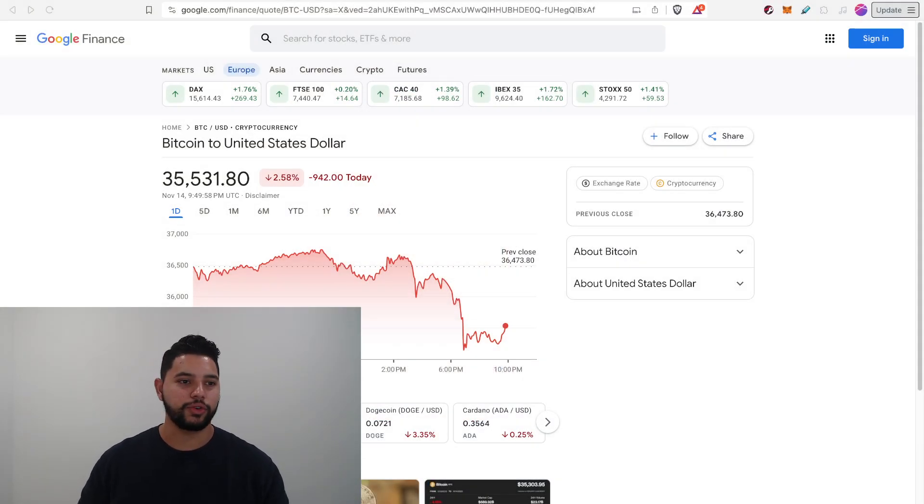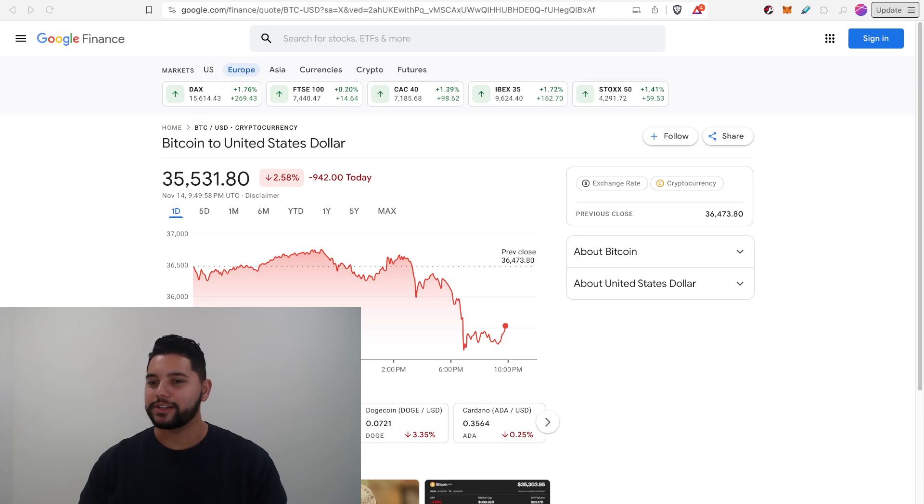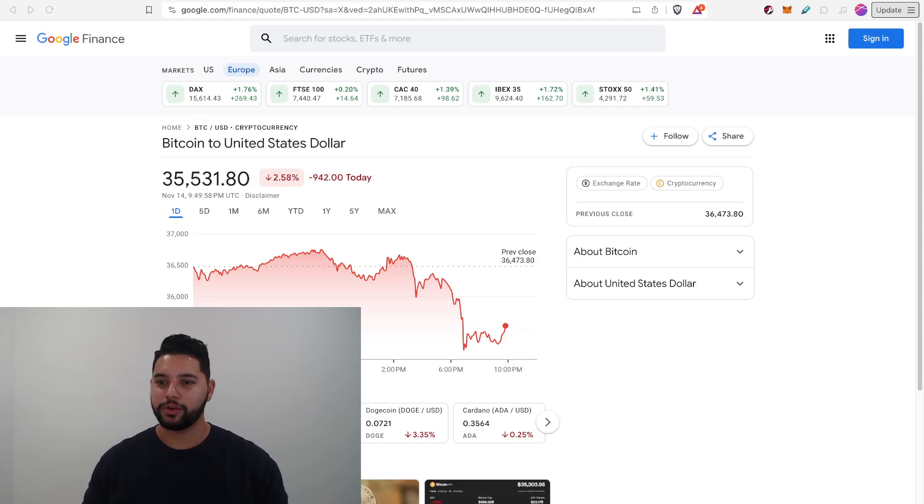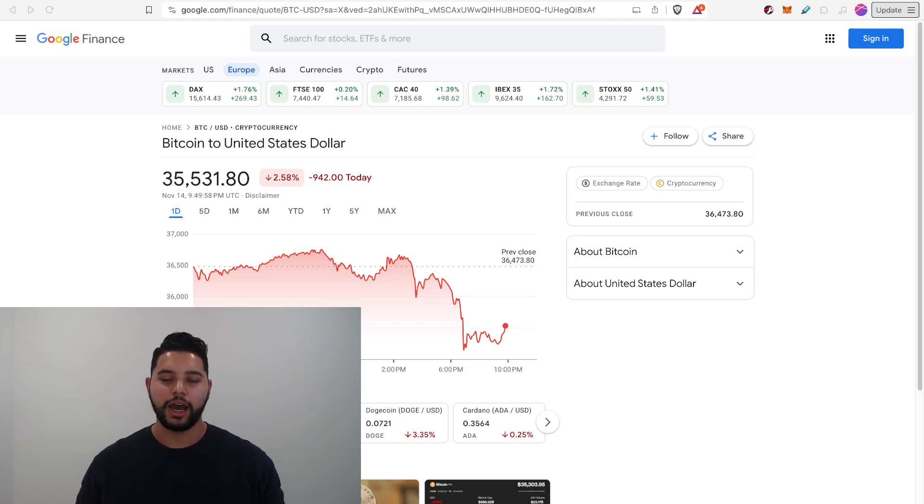Welcome back to Crypto Daily. Got a couple of quick topics we're going to run through. I'm a little short on time, so we're just going to run through the big headlines that are coming through today.